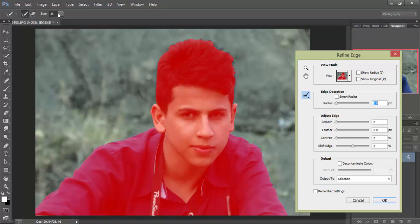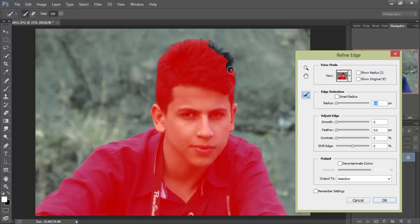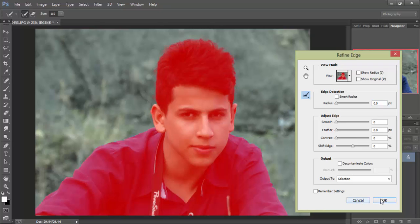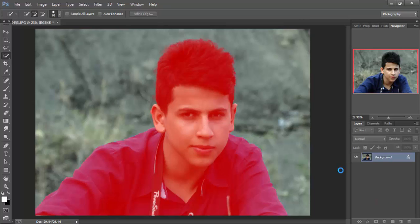As you can see, the hair is not selecting, so we're going to click all around the hair. Now it's selecting, and then click OK.